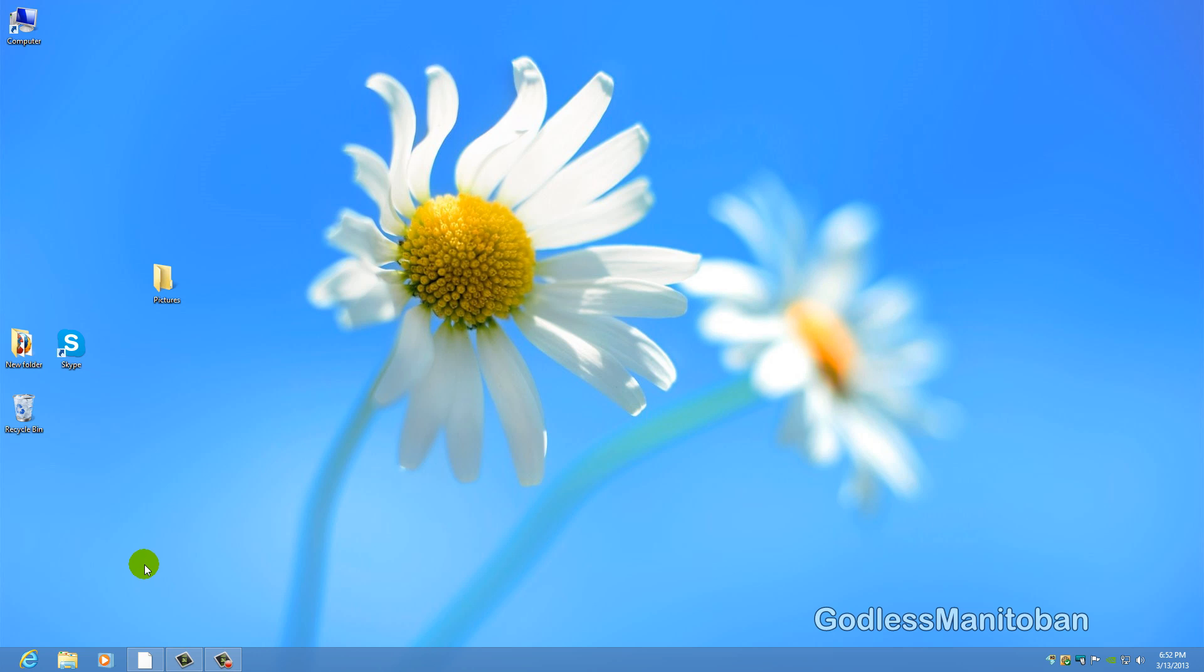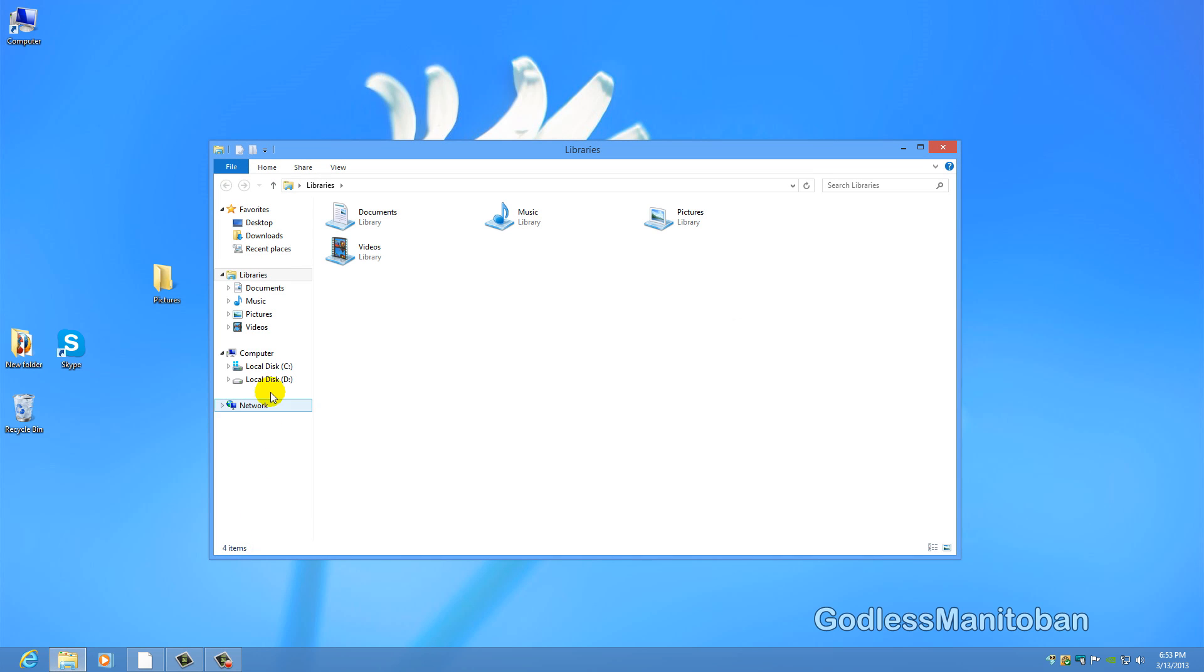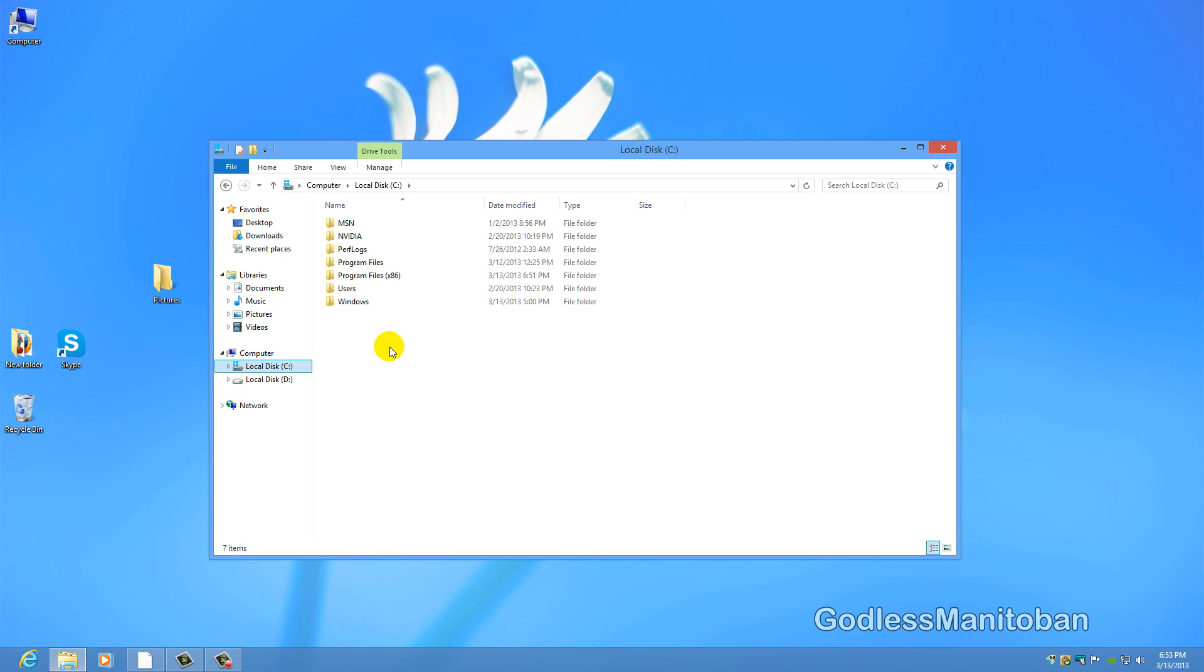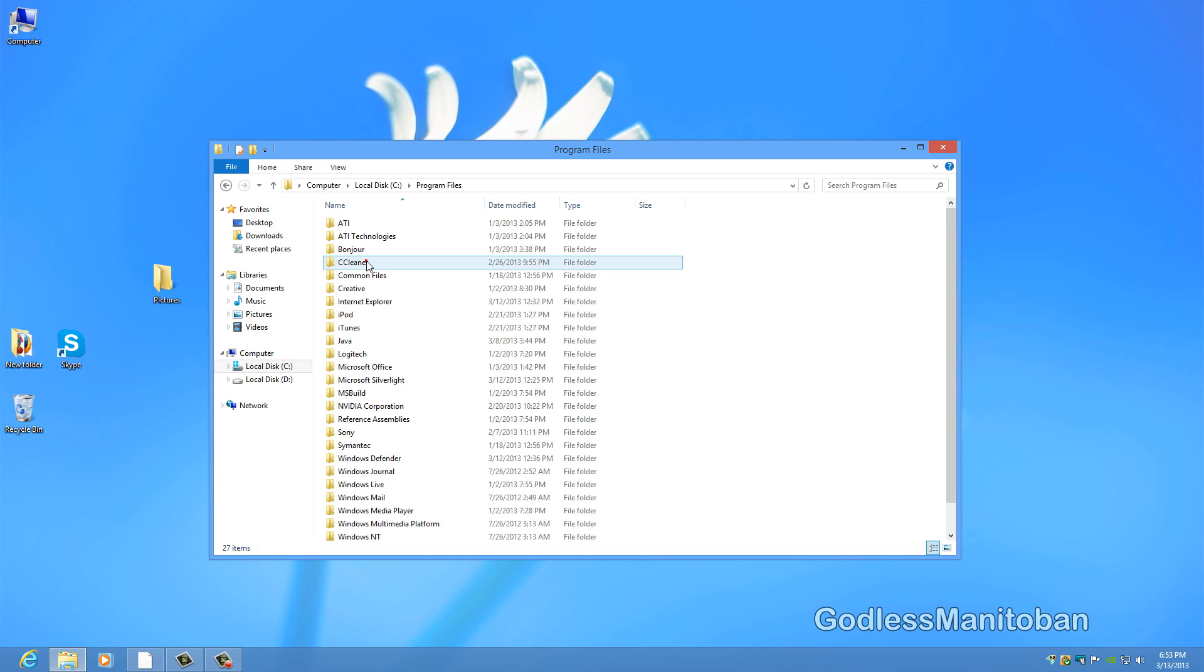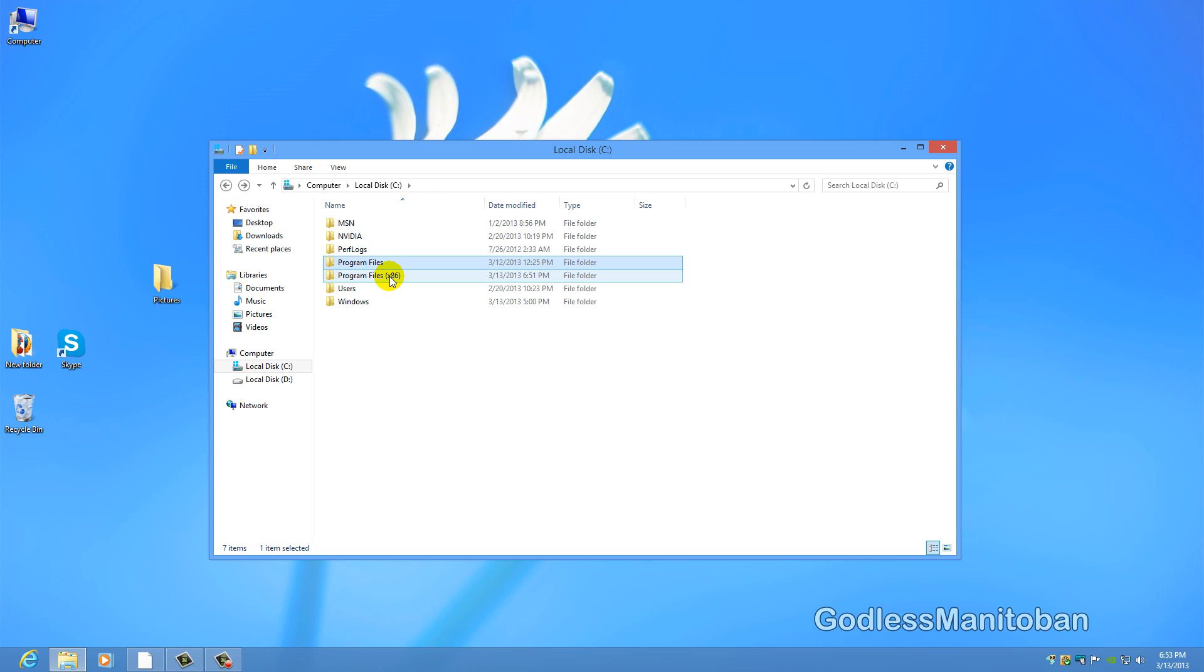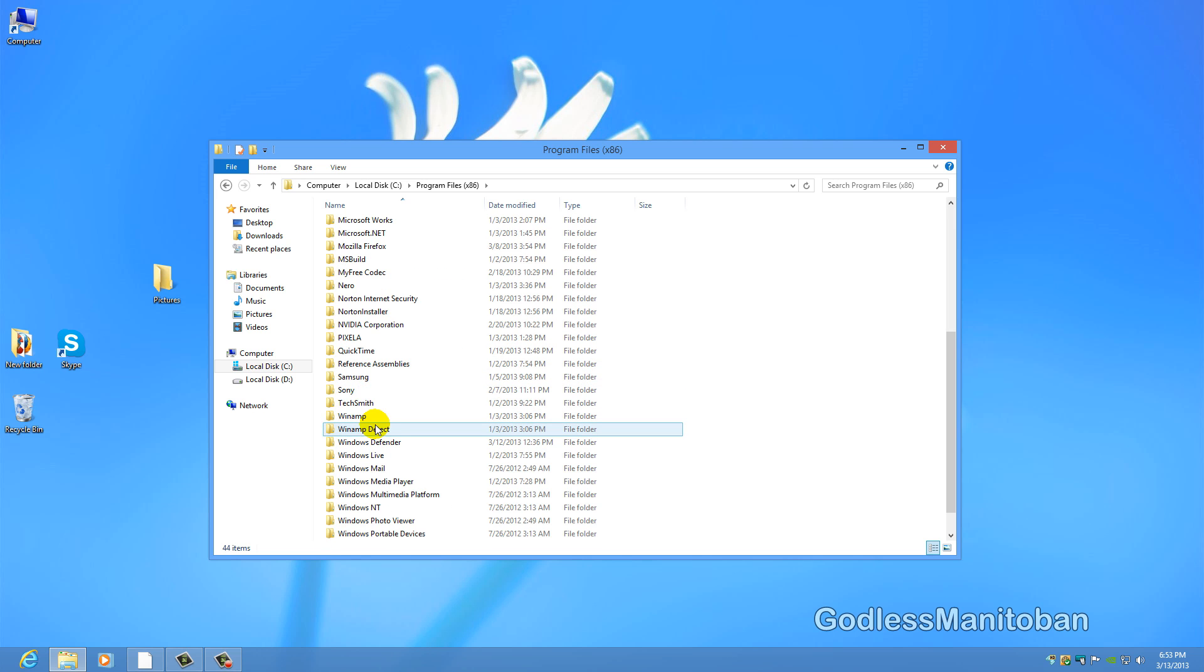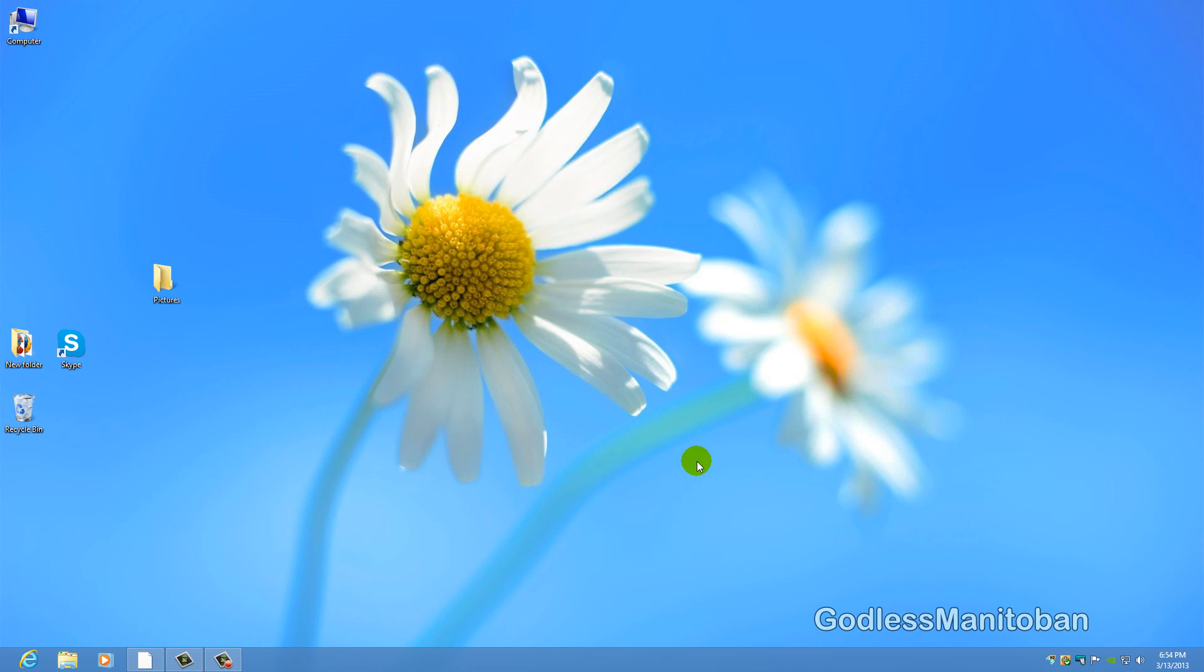Now you want to go into your program files and check to make sure Skype folder and Skype PM folder are gone. So you click on your local C disk or whatever your operating system is installed on, it could be local disk D. So first we will go into program files and look for Skype and there is nothing there. And if you are on a 64-bit system you will also want to go into program files x86 and scroll down and look for Skype and there is nothing there either.